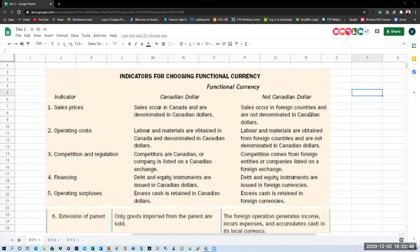If sales occur in other countries and are not denominated in Canadian dollars, then the functional currency is not the Canadian dollar — it would be the currency of the countries where the sales primarily take place. The second primary factor is operating costs: costs of labor and materials. Are they incurred in Canada and denominated in Canadian dollars? If yes, the Canadian dollar should be seen as the functional currency. Regarding competition and regulation, if the company's competitors are Canadian or if the company is listed on a Canadian stock exchange, the Canadian dollar should be seen as the functional currency.